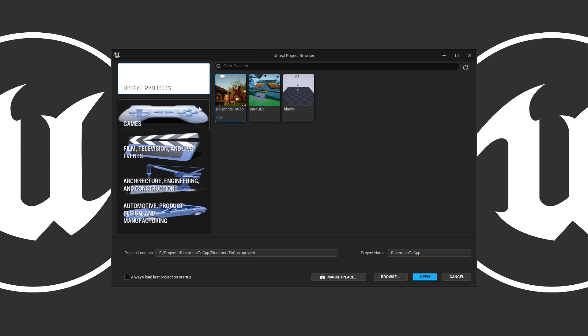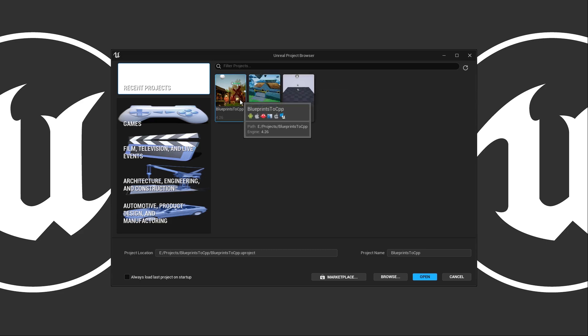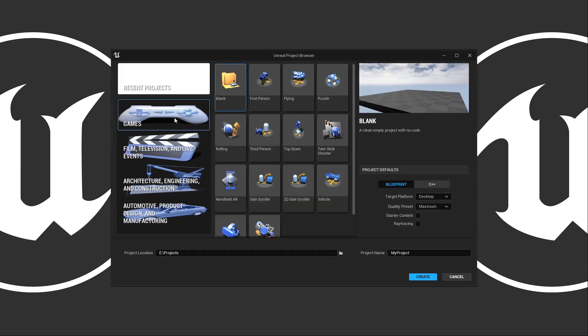At the top we have our recent projects, so I have quick access to projects I may have created earlier. In this case we can see a few Unreal Engine 5 projects, or if you have a different version installed you can see those. I have Unreal Engine 4.26 for this project. Below this we have our templates. For example, I could click on Games and it's going to ask me which template I would like to use to start my project and a few default settings.